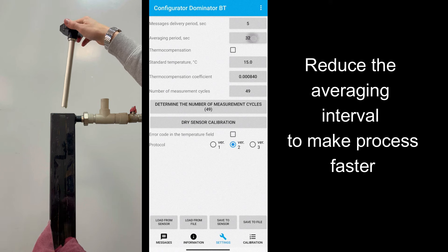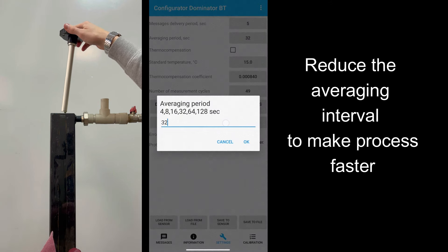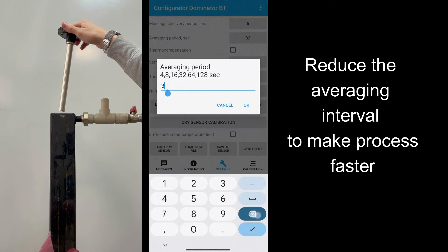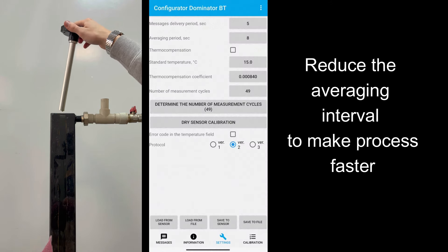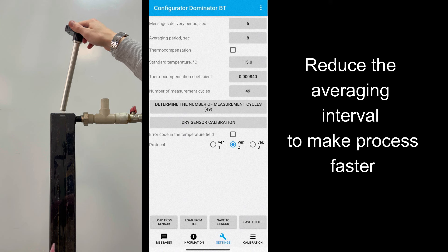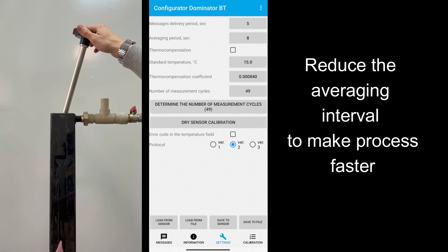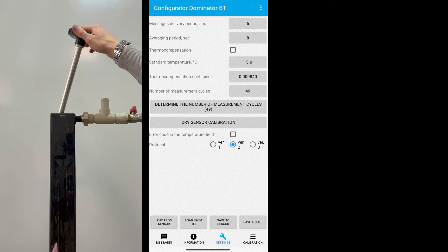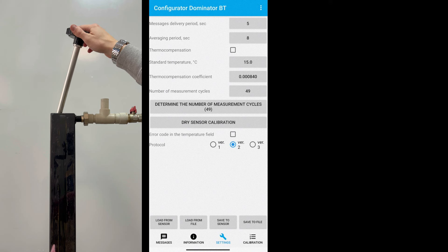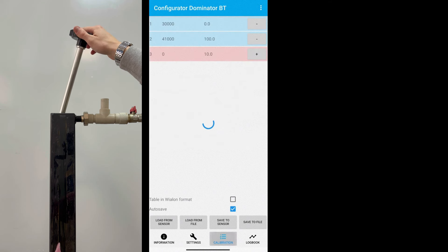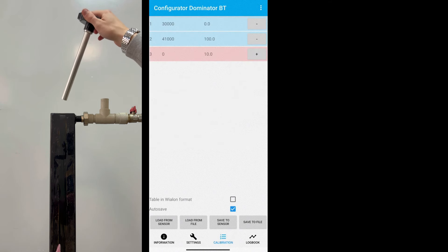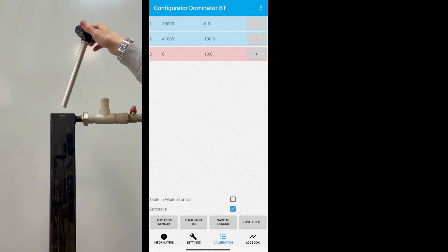At first step, let's make the sensor a bit wet and immerse it in the fuel fully. You can use a plastic tube, closed on one side. Then remove sensor from the tube and let fuel go out of it.